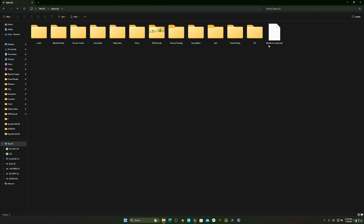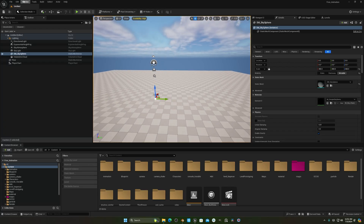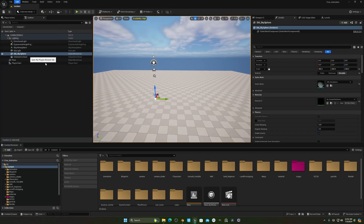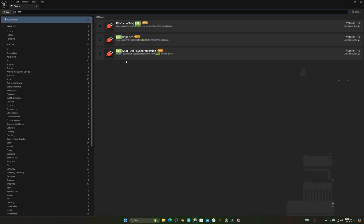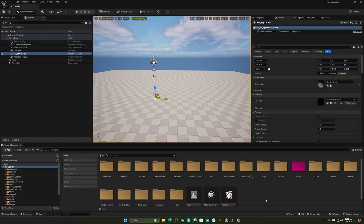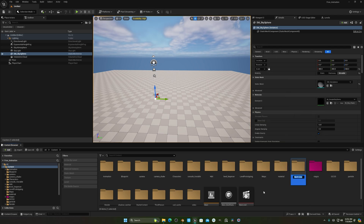Now in Unreal Engine, before doing anything, go to your Plugins and search for USD. You'll see the option 'USD Importer' and also 'USD Multi'. You have to enable both of these options and then restart your engine.